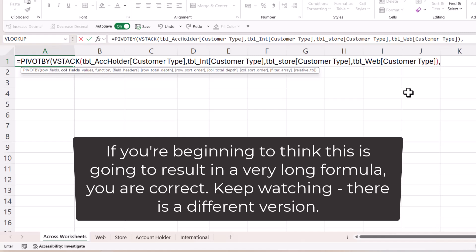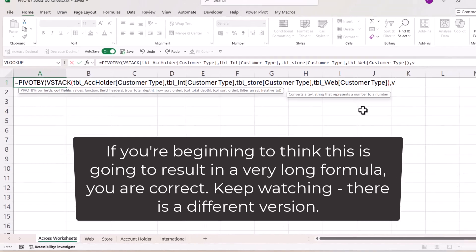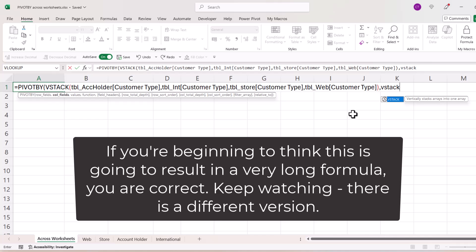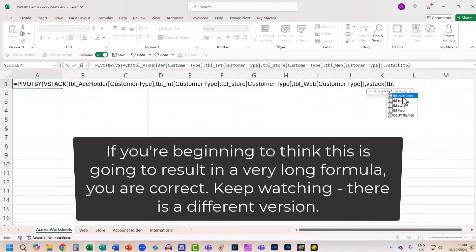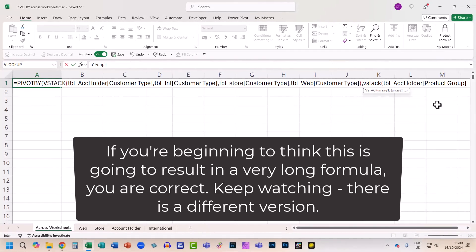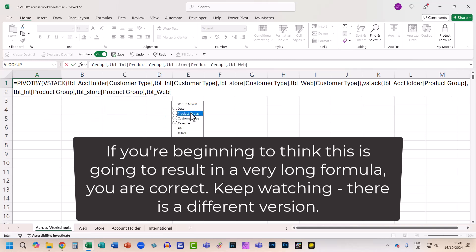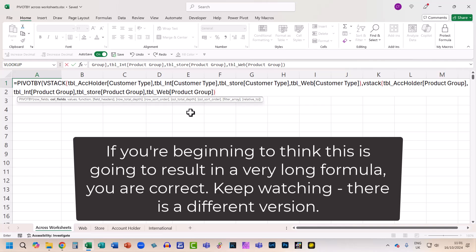Then I close the bracket for VSTACK, and then I'm on to column fields. So in the columns I'm going to have the different product groups. So I'm going to have to VSTACK the product group column in each of these tables as well, and then I close the bracket for VSTACK, comma.